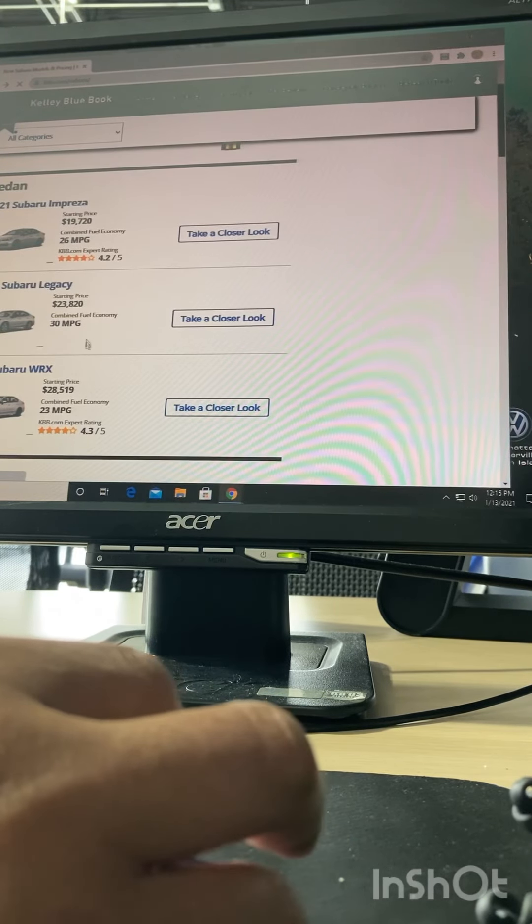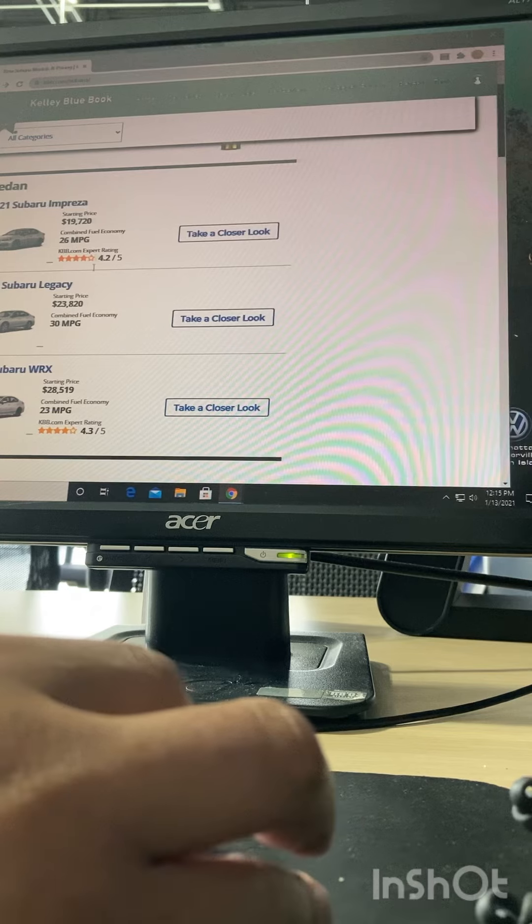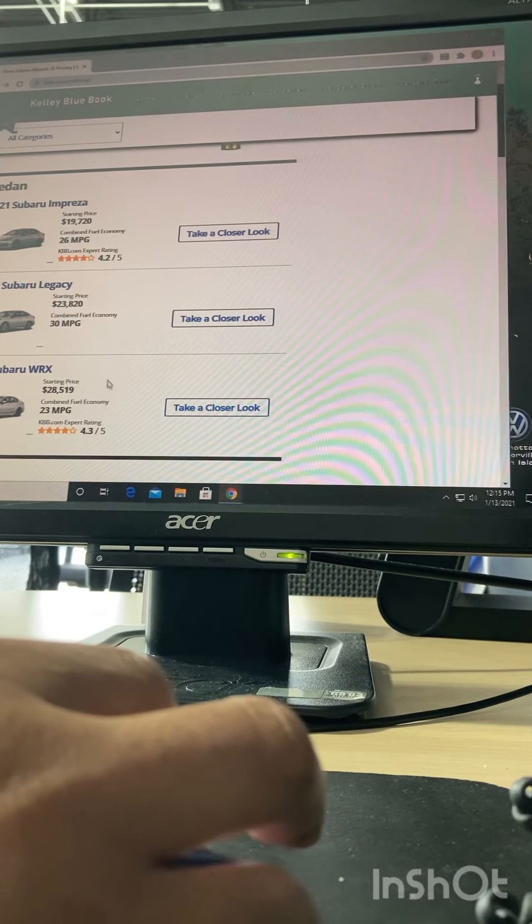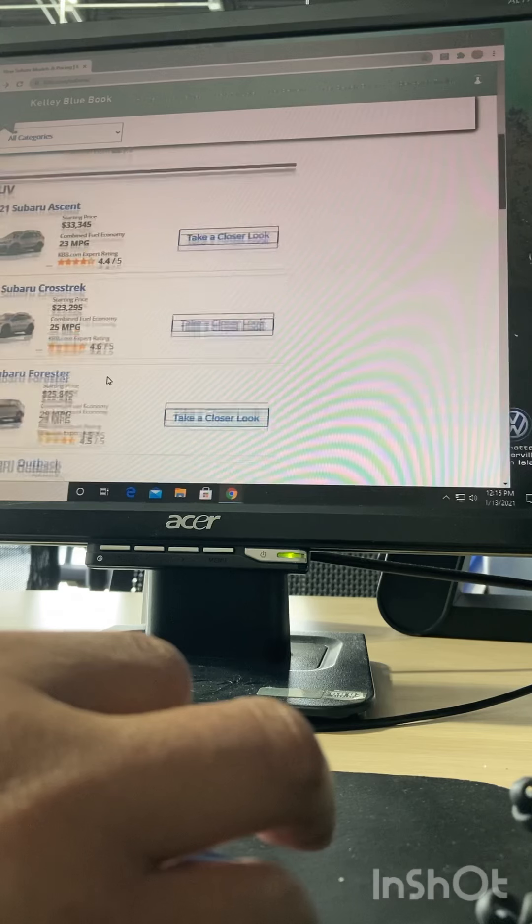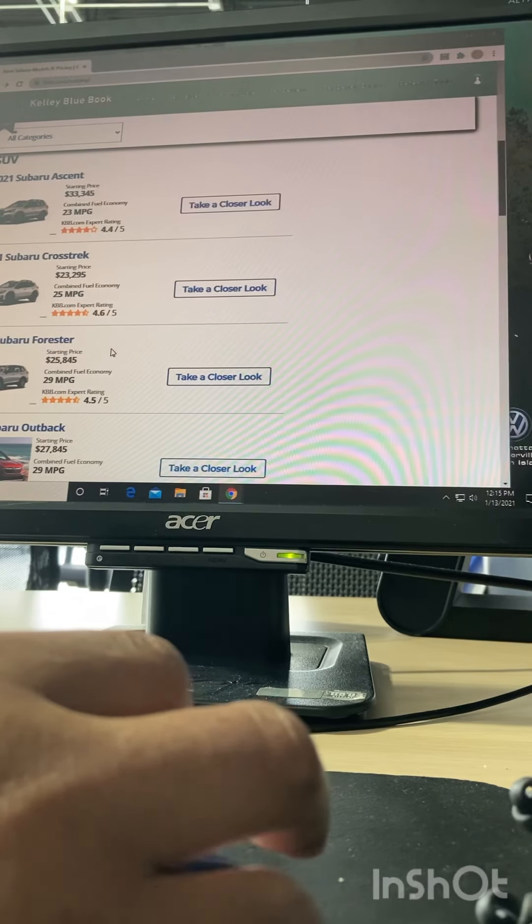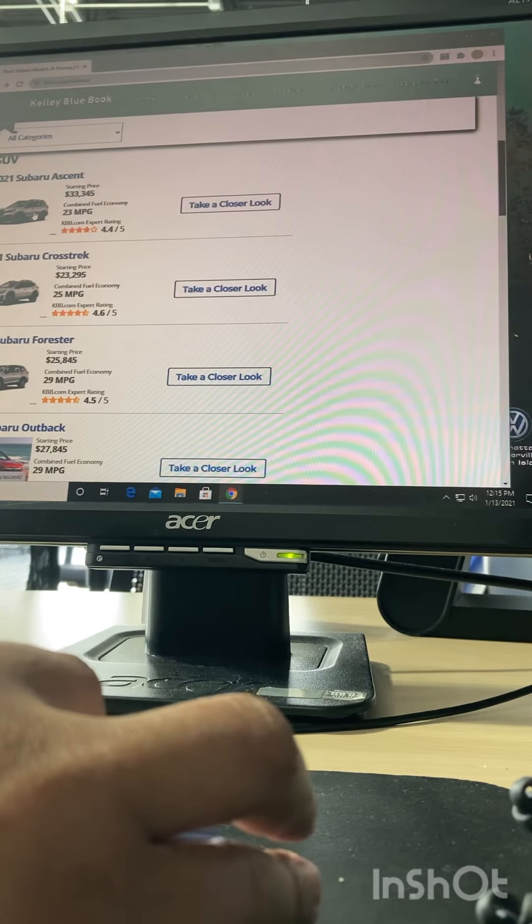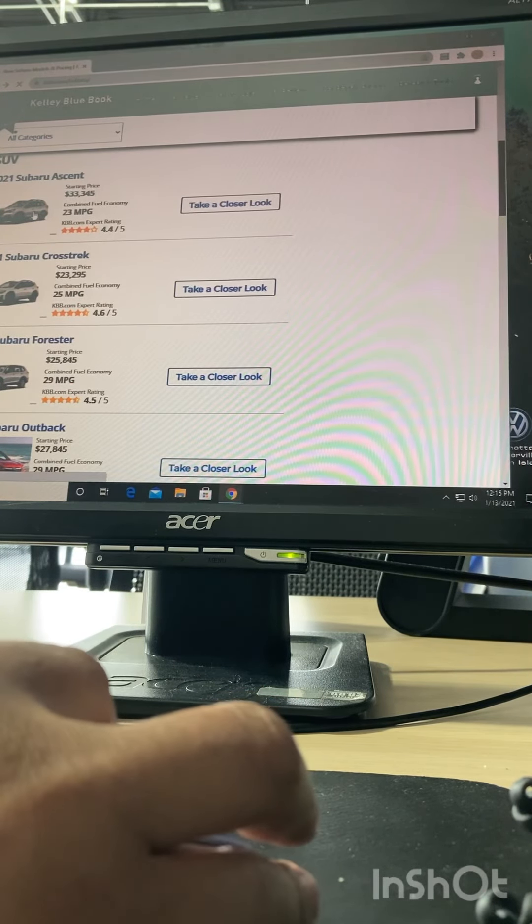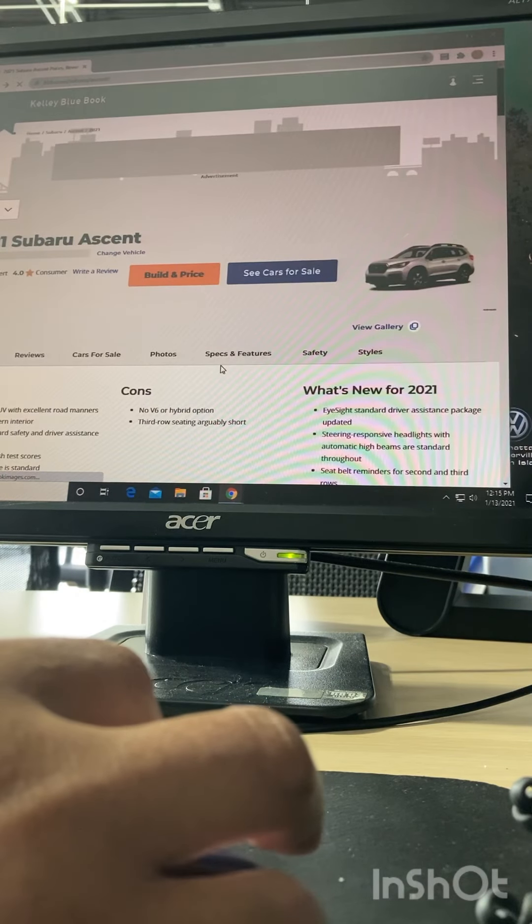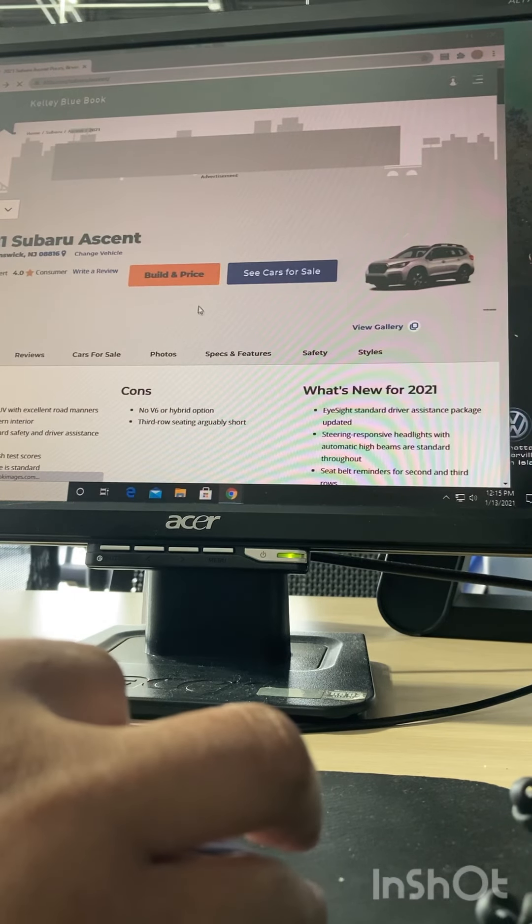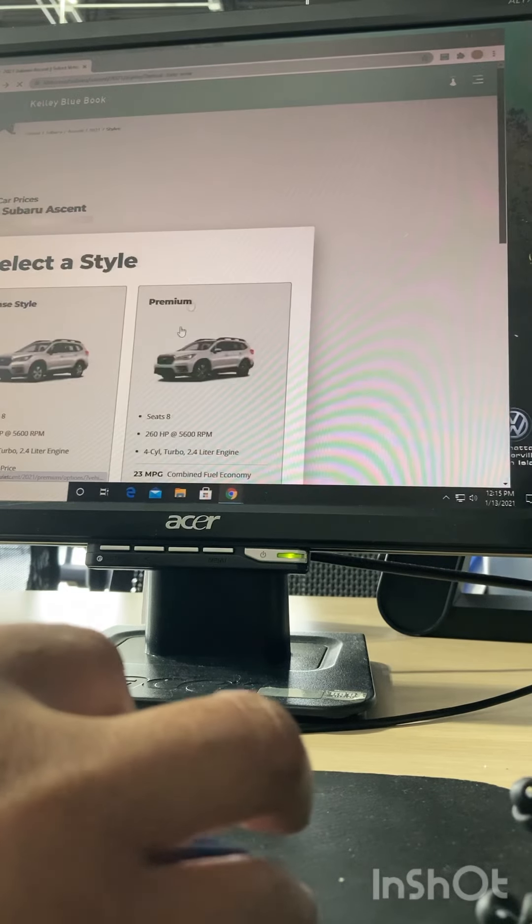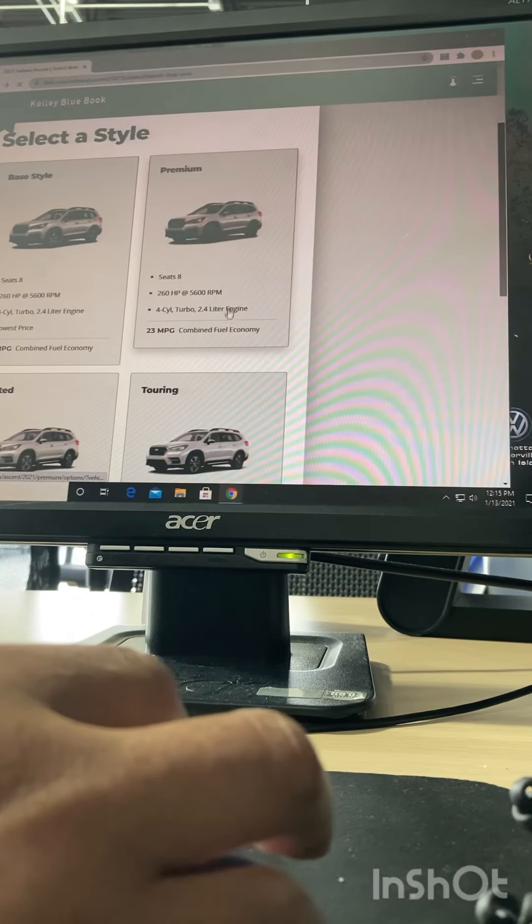When you go into these sites, basically as you can see, they're laid out depending on what type of car you're interested in or SUV. I'll just pick one.